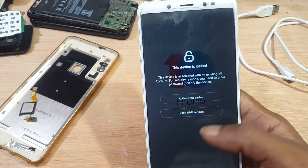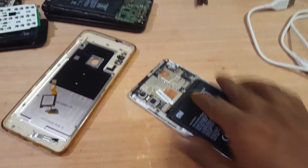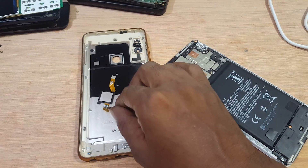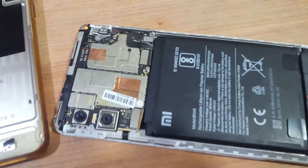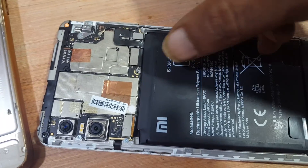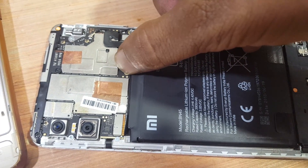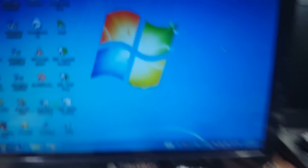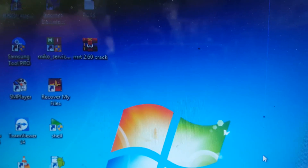Let's begin the video. First of all, remove the back cover and fingerprint scanner because we need to short the ADL points. This is the Redmi Note 5 Pro ADL points, and you need this tool. I will give the links in the video description.